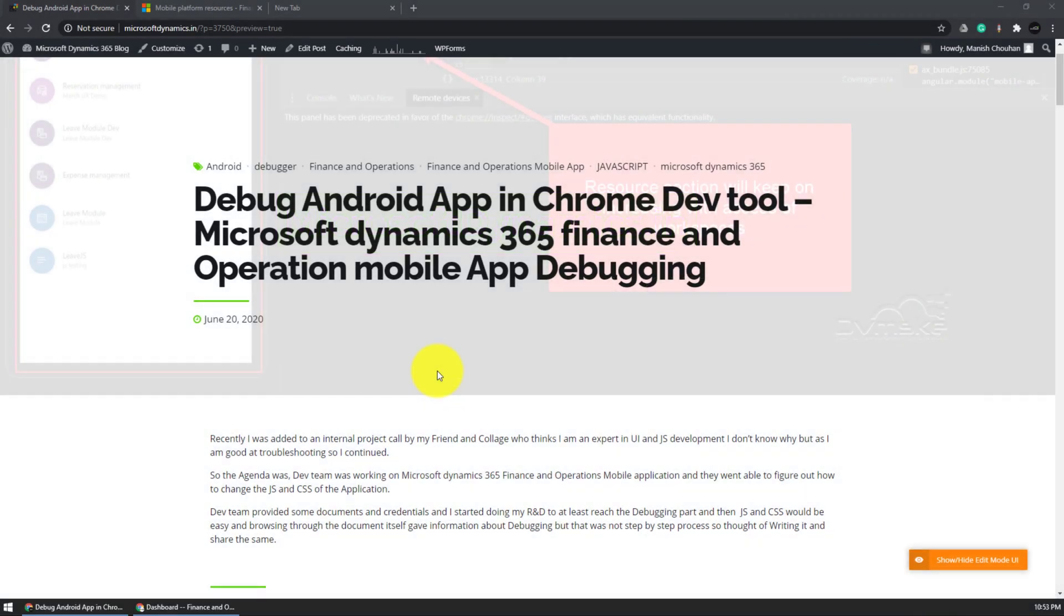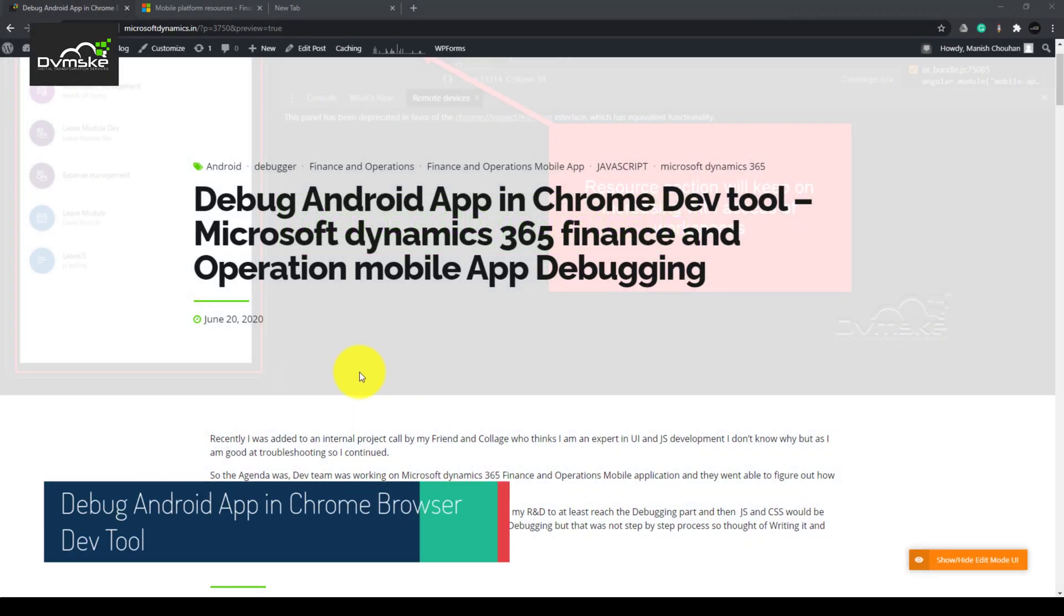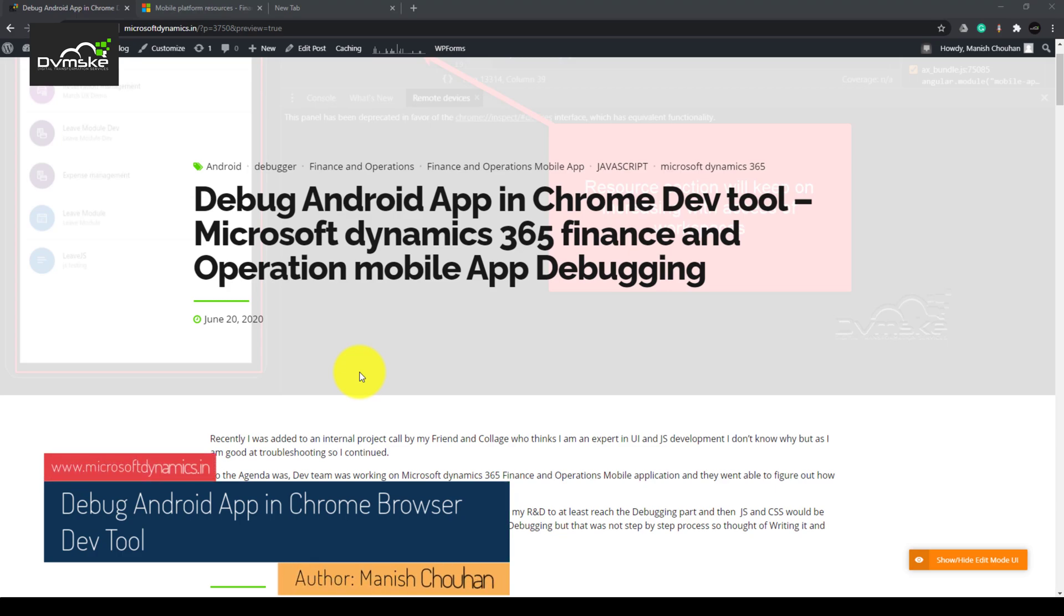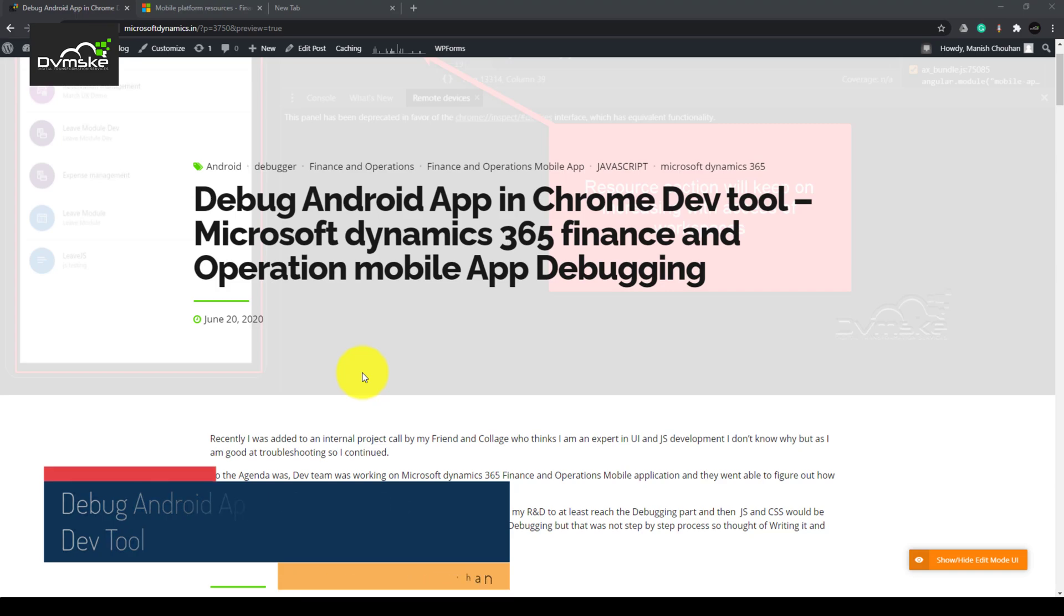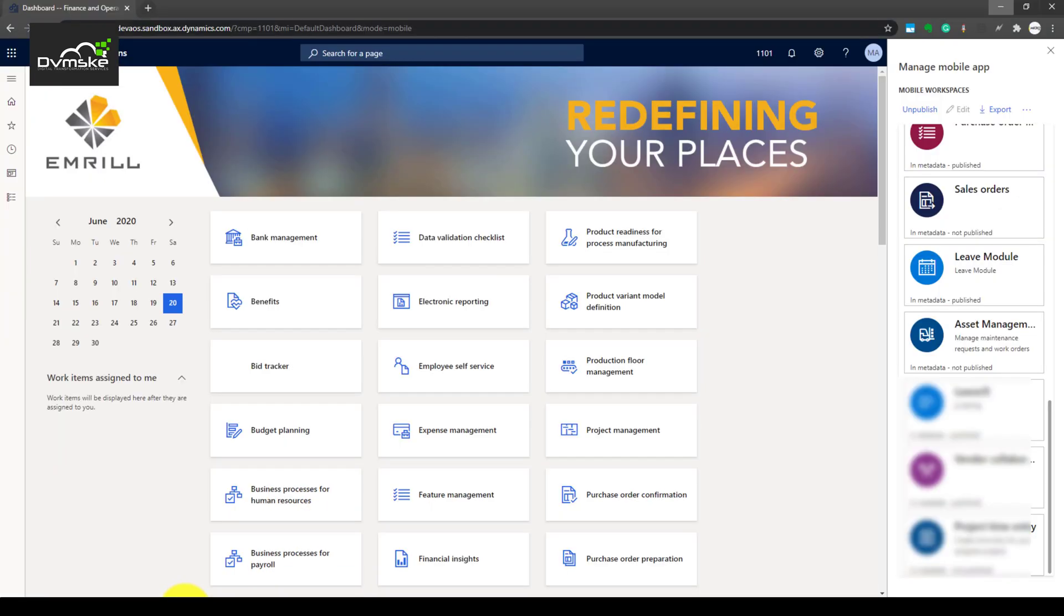Hello everyone, this is Manish from Doomsky, and this session is on how to debug Android app on Chrome browser. We would be debugging JS for Microsoft Dynamics 365 Finance and Operations mobile app.